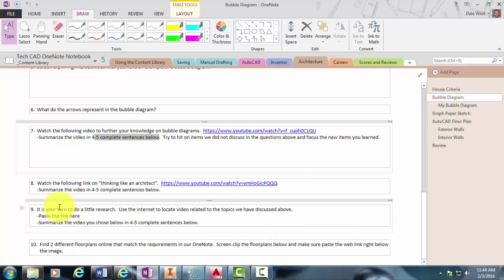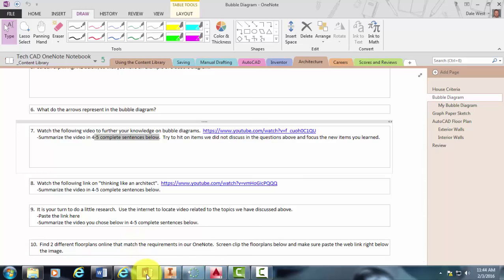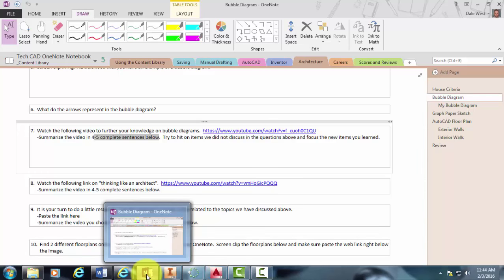Number nine, you actually have to go find your own. So I'll let you read through that. And then number ten, you're going to look for two floor plans that meet our criteria that we went over on the first page in your OneNote binder.